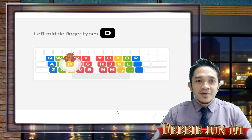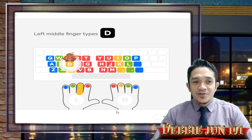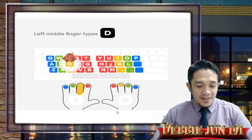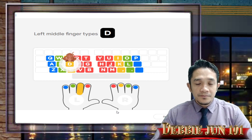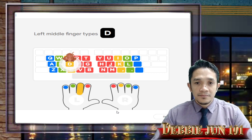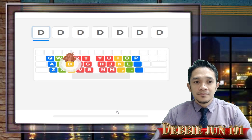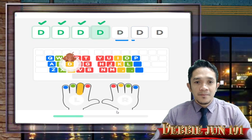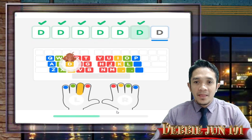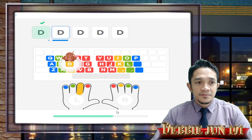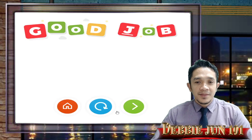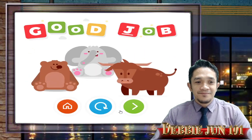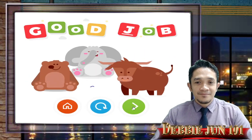The letter D is a yellow key, which means it's time to use your middle finger. Find and tap the letter D with your left middle finger. Move forward.